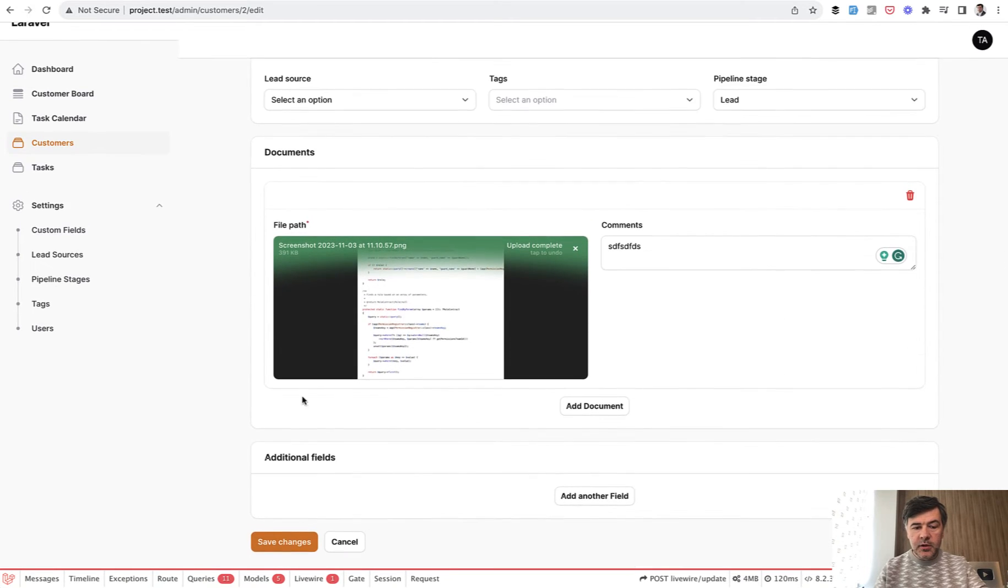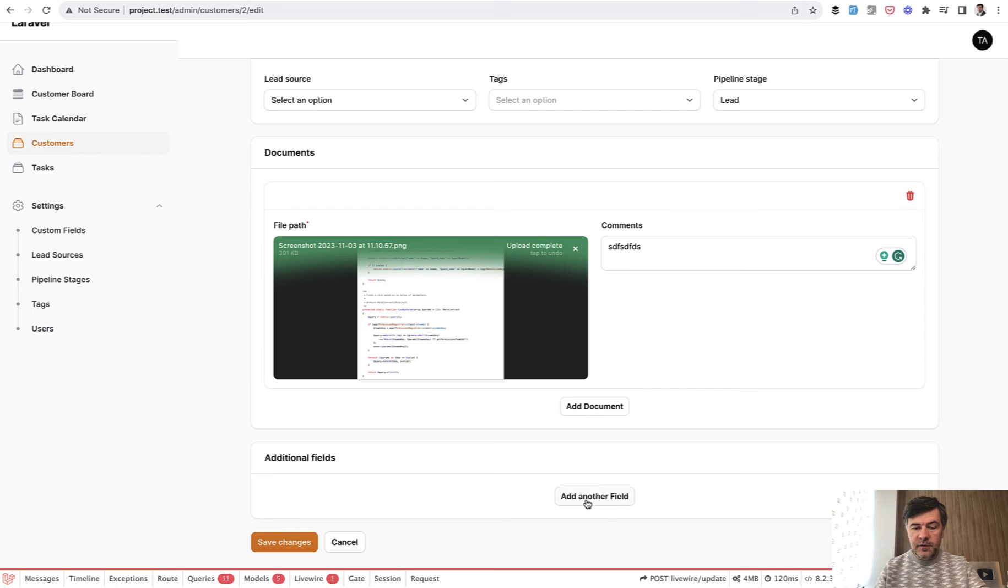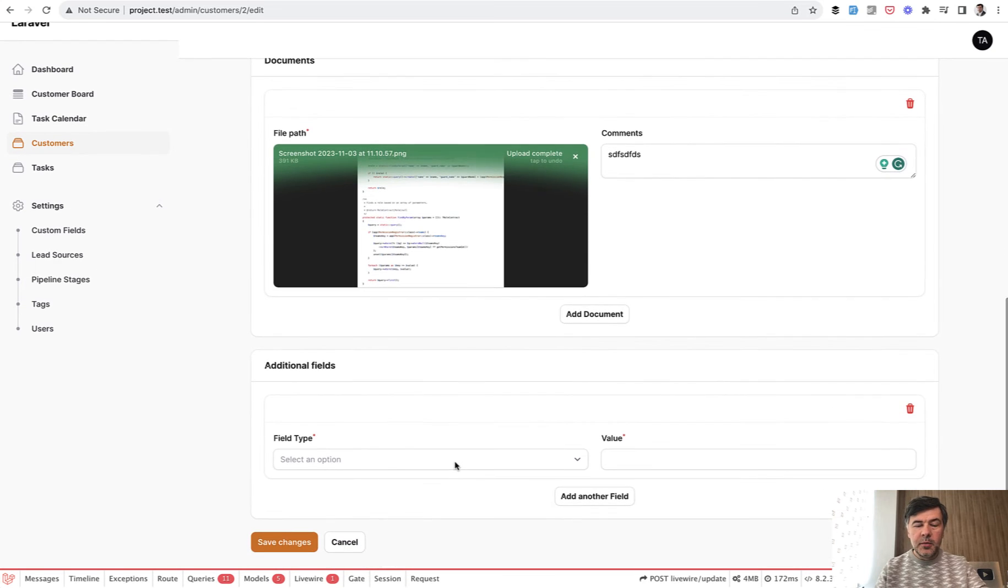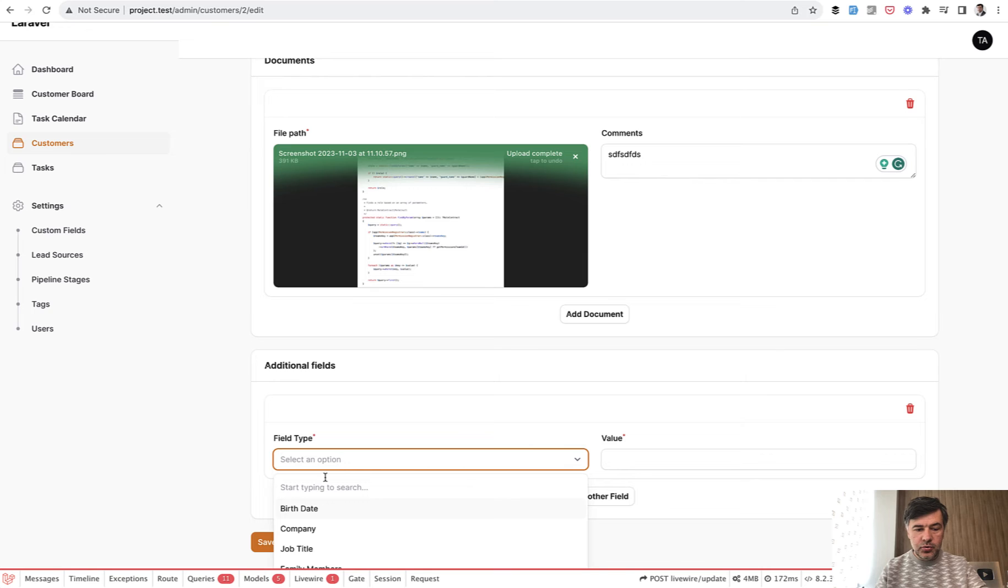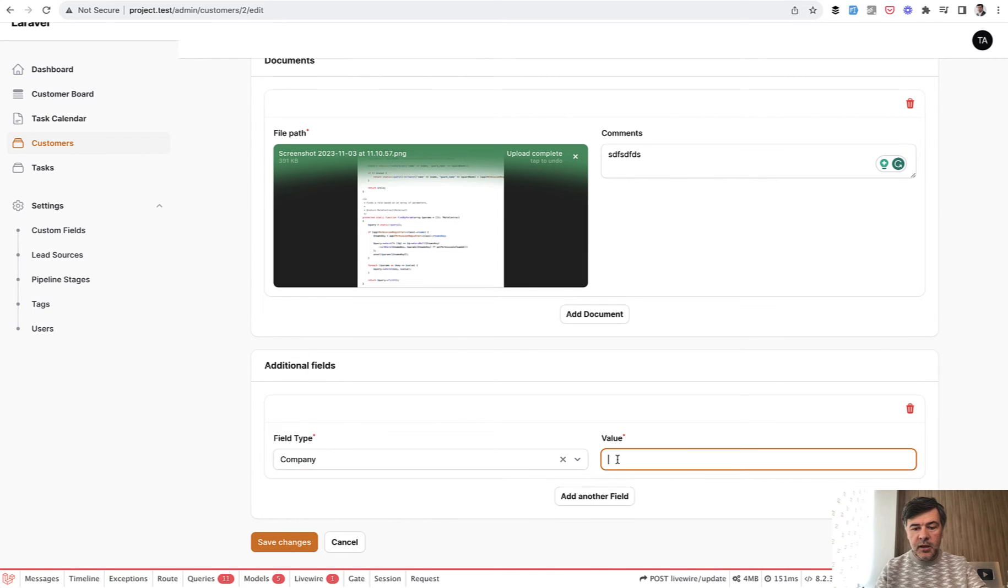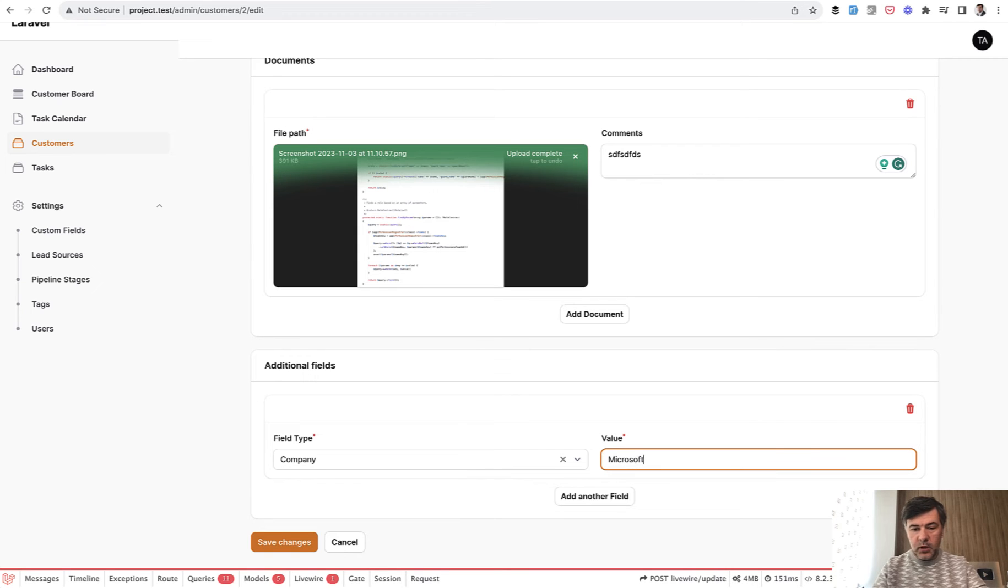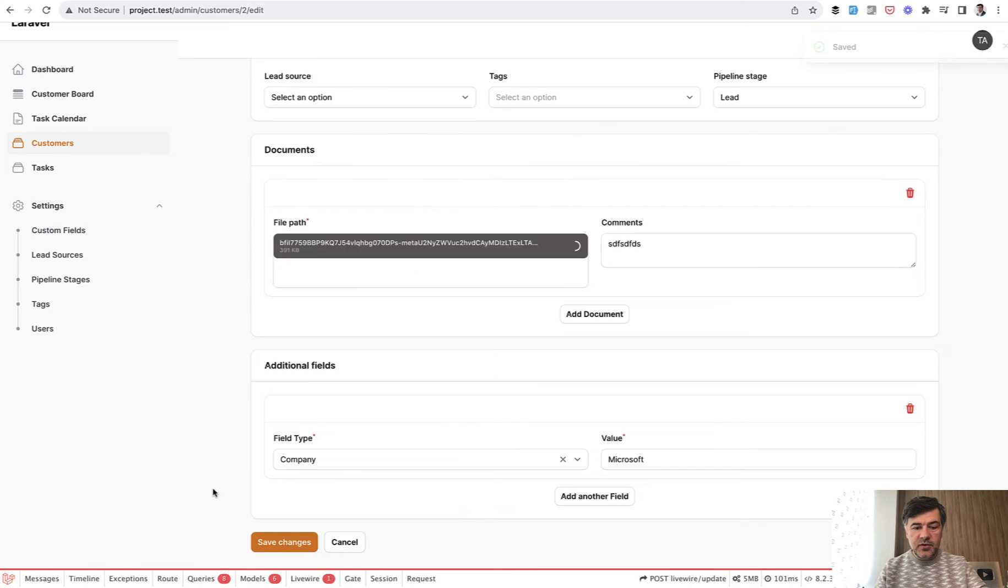And similarly in additional fields I can add another field. But in this case as I said it's a bit more complicated. I need to choose field type like for example company name and put in Microsoft for example or whatever is the company. Then add another field and stuff like that. And then we save changes.